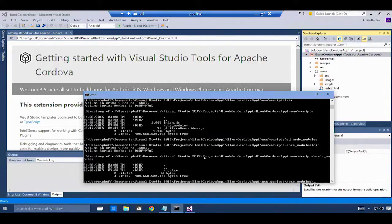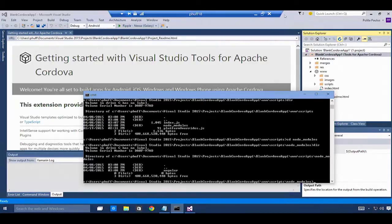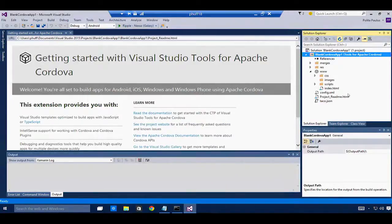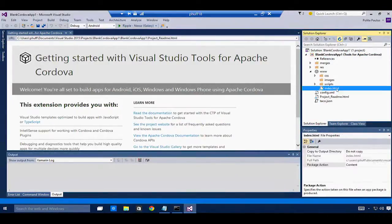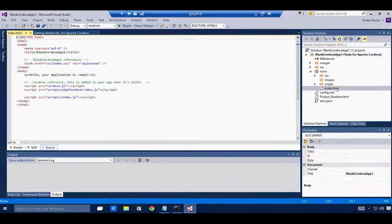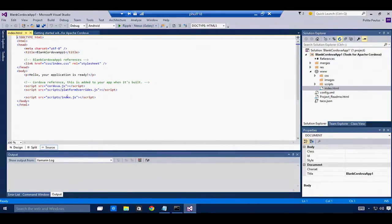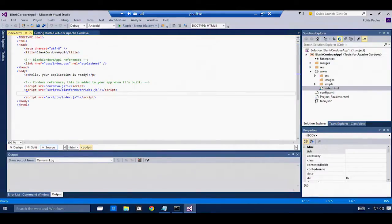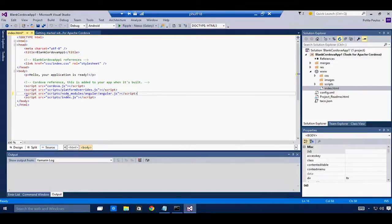And you can see it there. Now let's take advantage of it. Back in Visual Studio, I'll open up the index.html file. And the first thing we need to do is add a script reference to the HTML file. Now we can actually reference Angular.